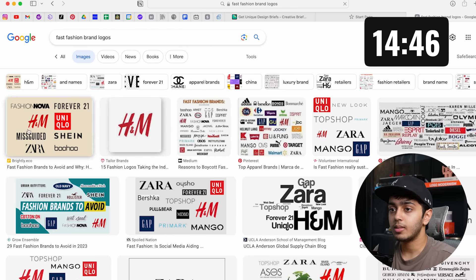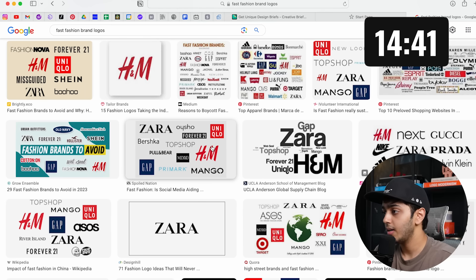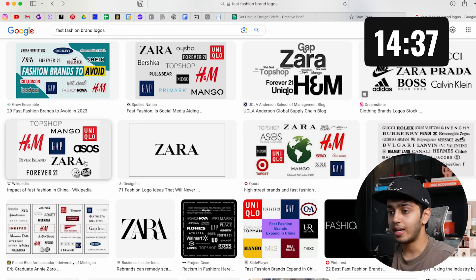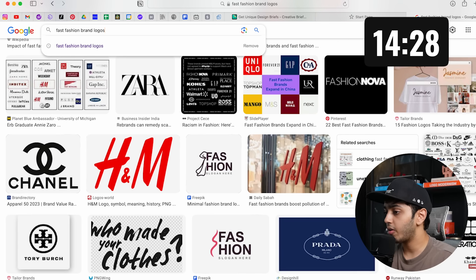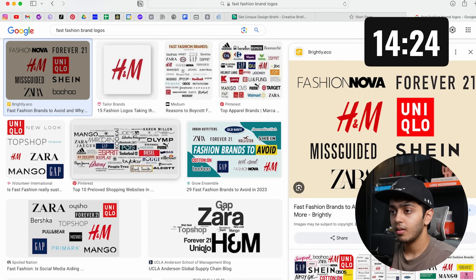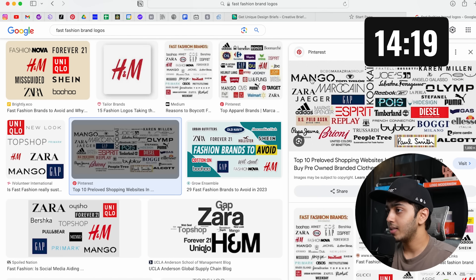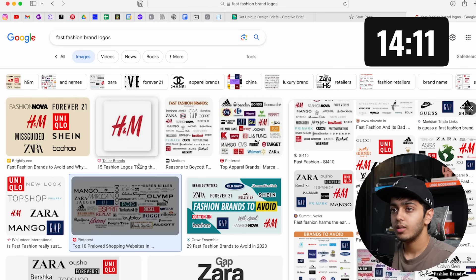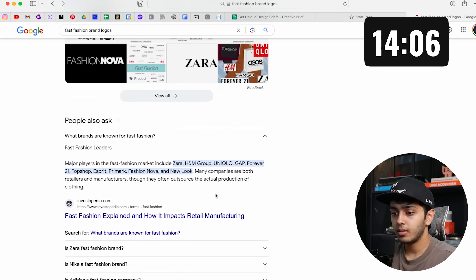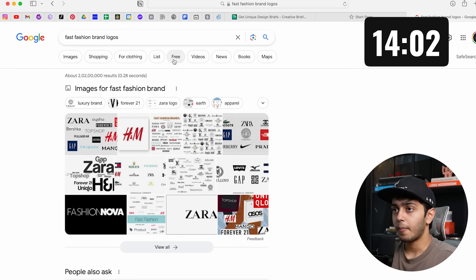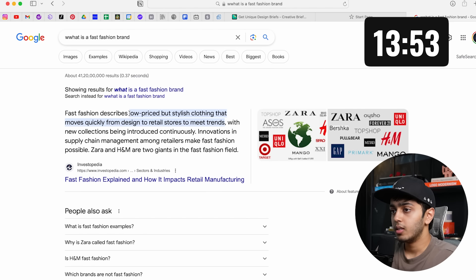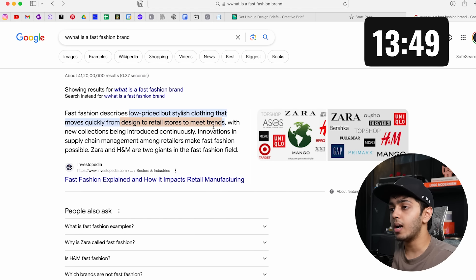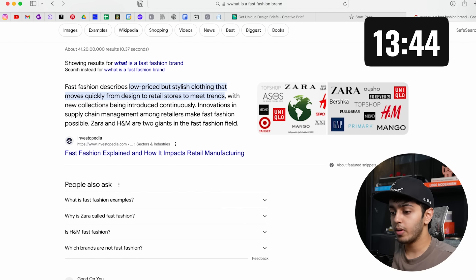Fast fashion brand logos — of course there's H&M, Zara — all of these are word marks, very simple word marks. There's also Uniqlo and Mango, which has these cut letterforms. So many brands use word marks. Fast fashion is low-price stylish clothing that moves quickly from design to retail. We've spent about two minutes, so now we are going to open Illustrator.